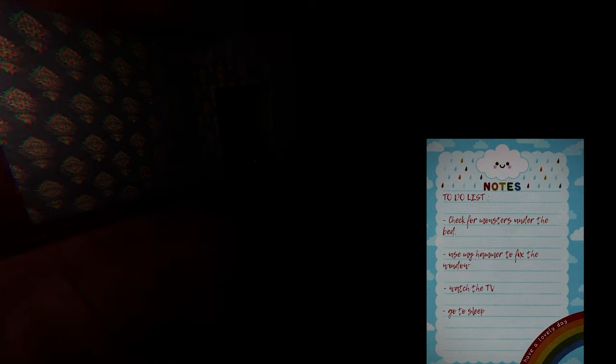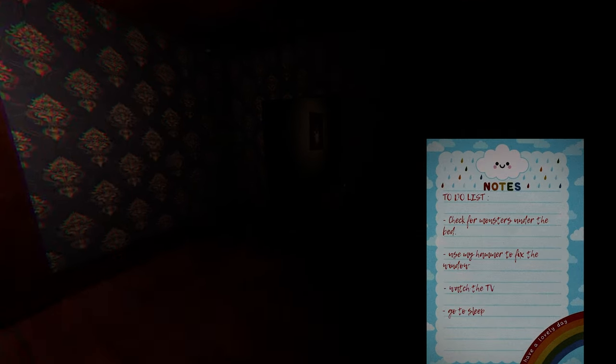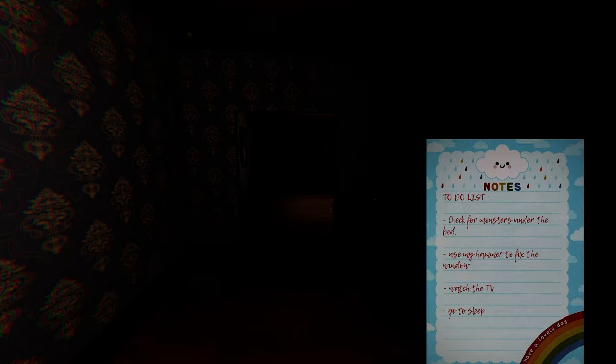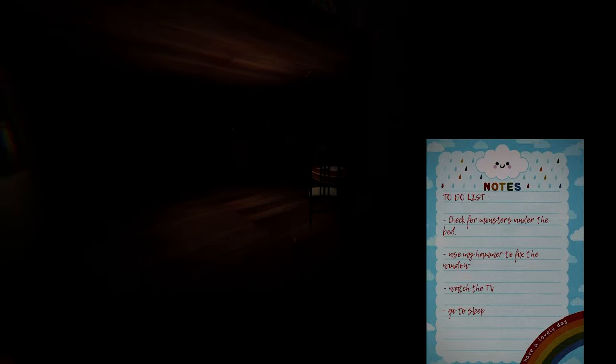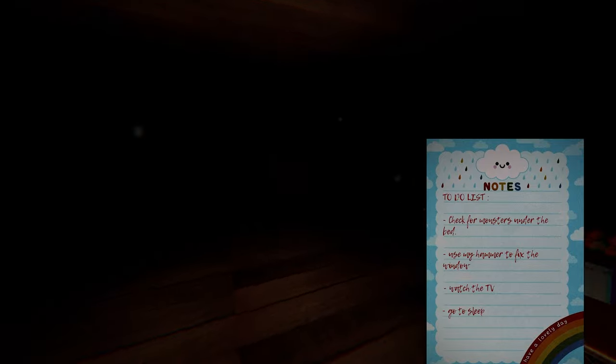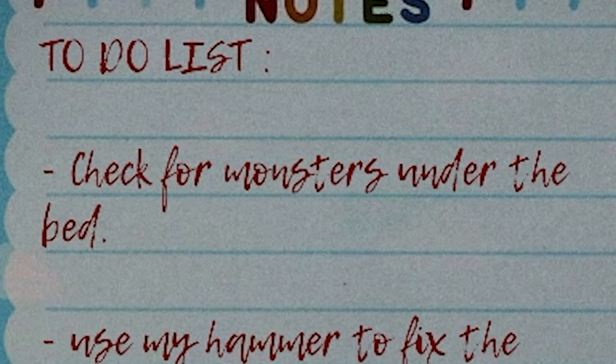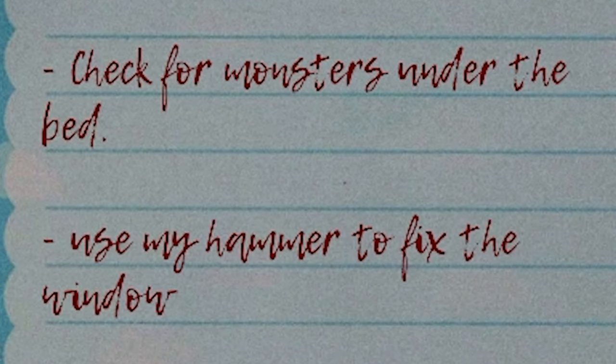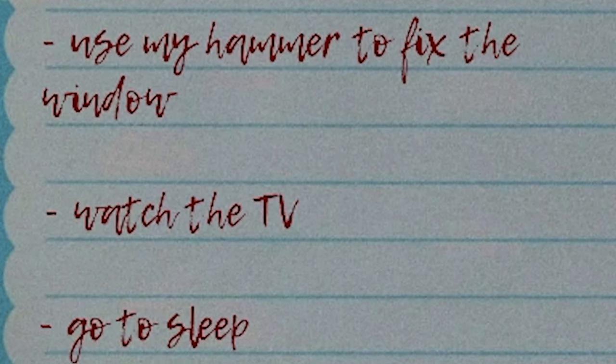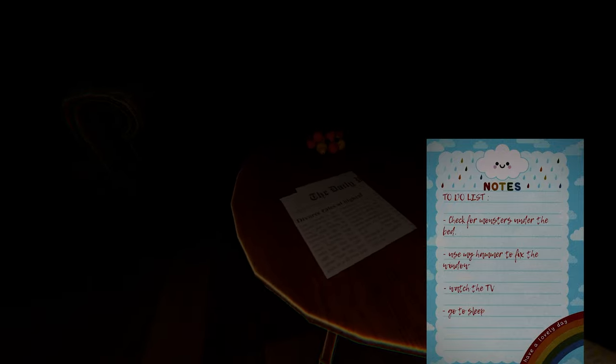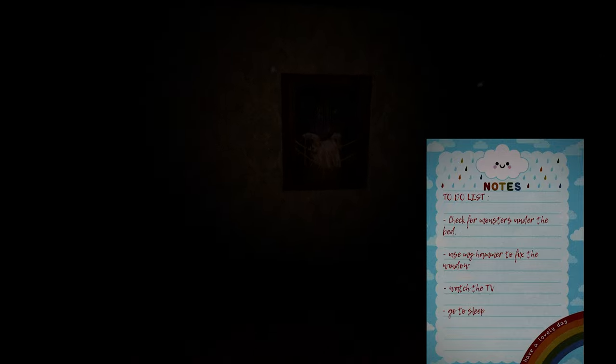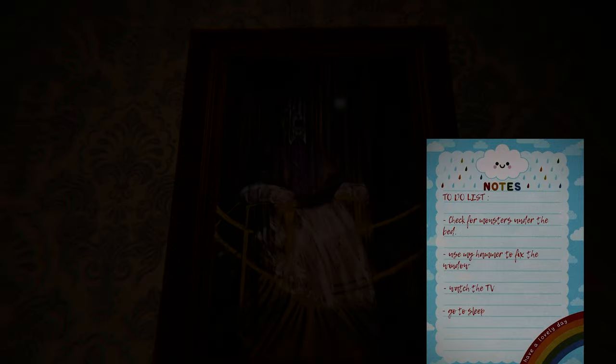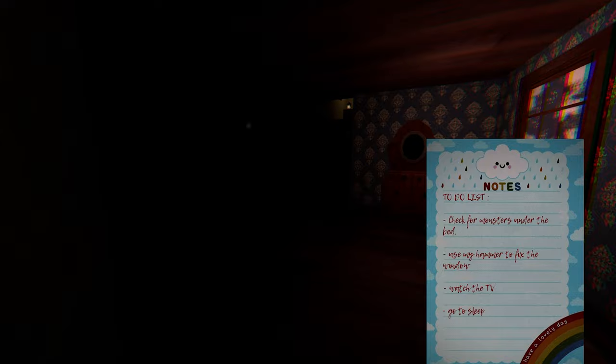To-do list. Why is my to-do list all sunshine and rainbows in there? The actual house itself. I mean, the art styles contrast each other very much. Can't sprint. Check for monsters under the bed. Use my hammer to fix the window. Watch the TV. Go to sleep. Do I have to do them in order or something? Because I'm pretty sure I can't just go to sleep first. What is this painting? I think I am the serial killer.